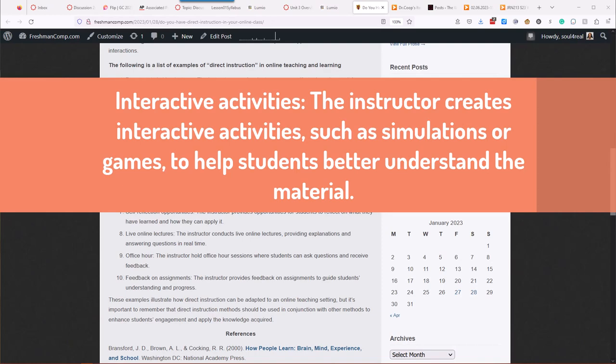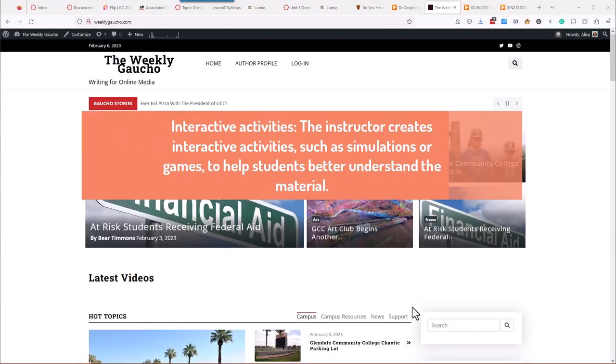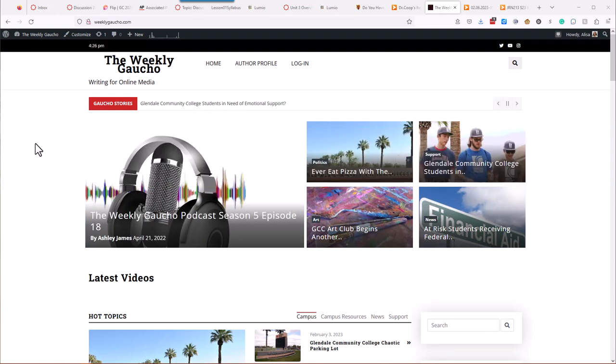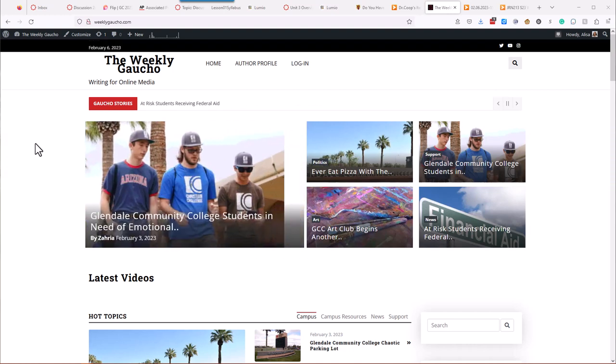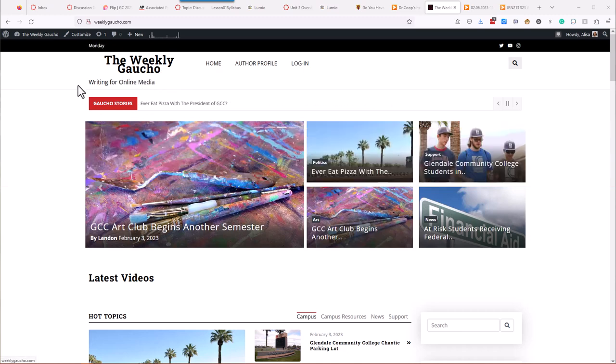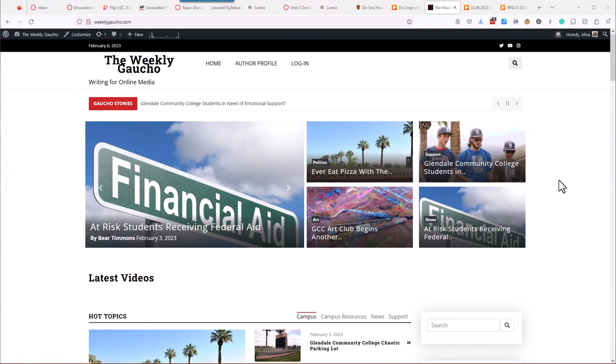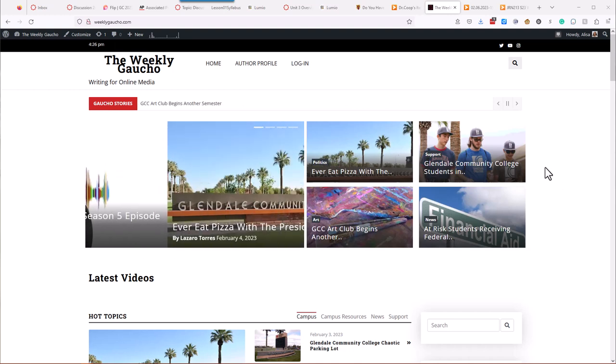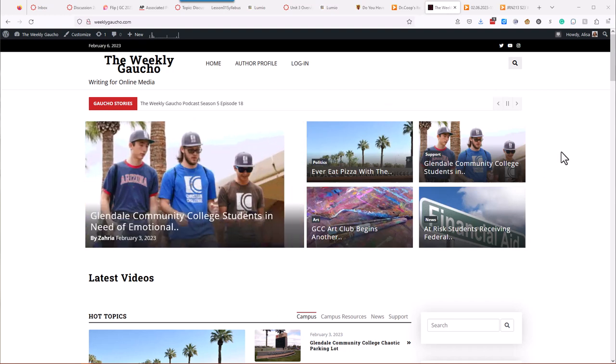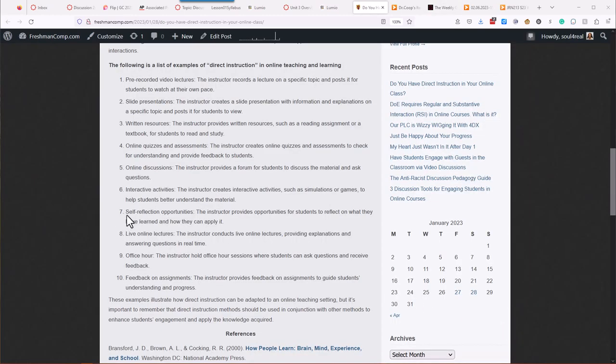So, number six, interactive activities. The instructor creates interactive activities, such as simulations or games, to help students better understand the material. So, in Journalism 213, Writing for Online, I'm not really big on the simulations or games, but one of the things that would be considered a simulation is students are pretending that they are writing for an online news magazine called the Weekly Gaucho. And so, they are authors for this newspaper, and then they post their stories online. And this is a live website open to the web. So, we pay close attention to that. We pretend like they're real newsroom reporters. I'm the editor.